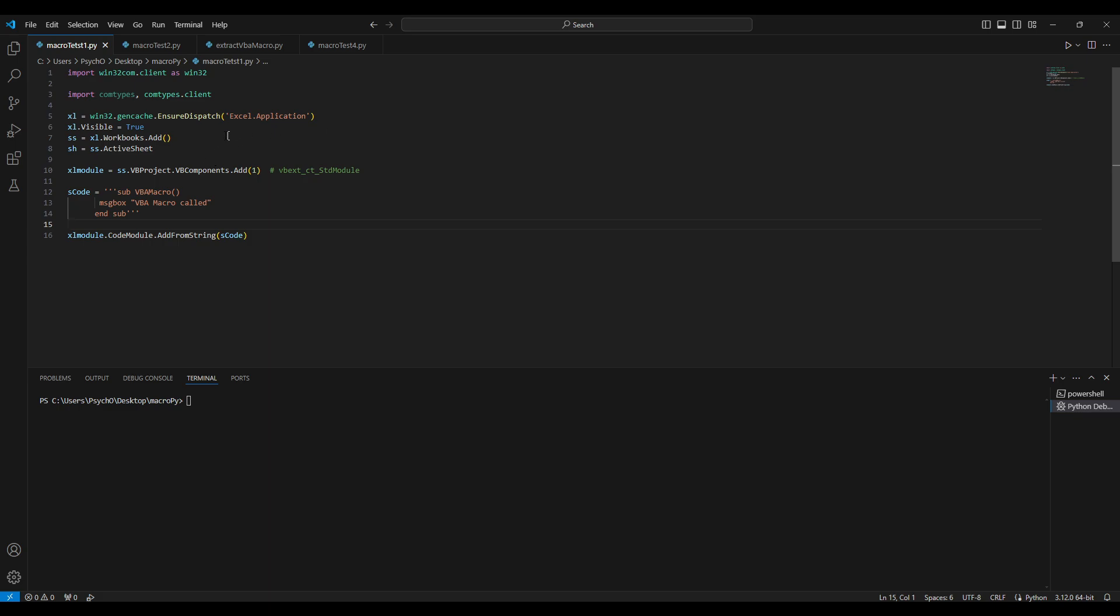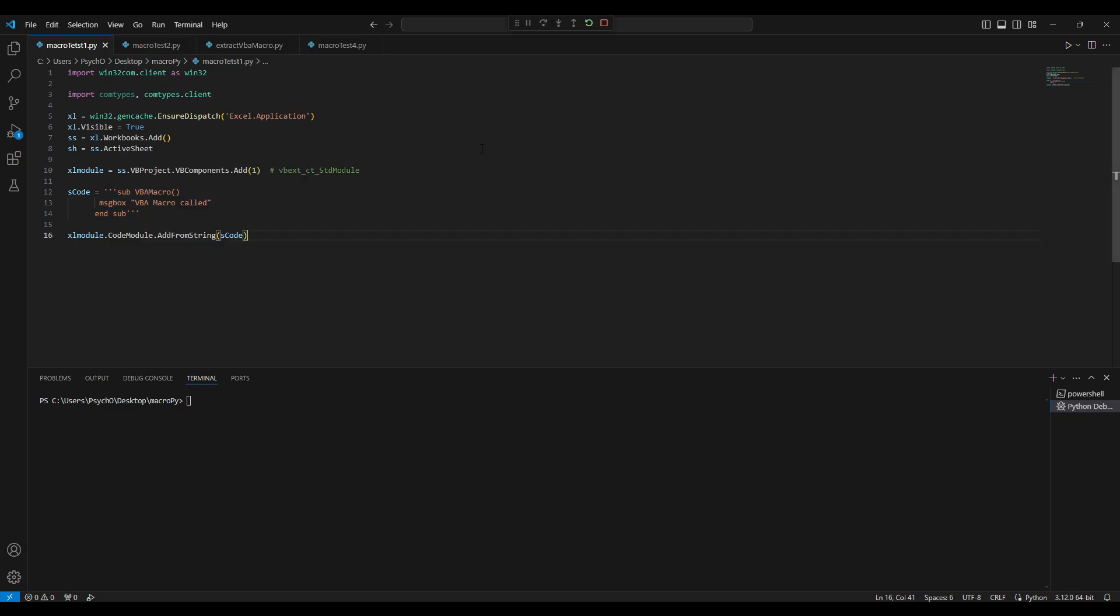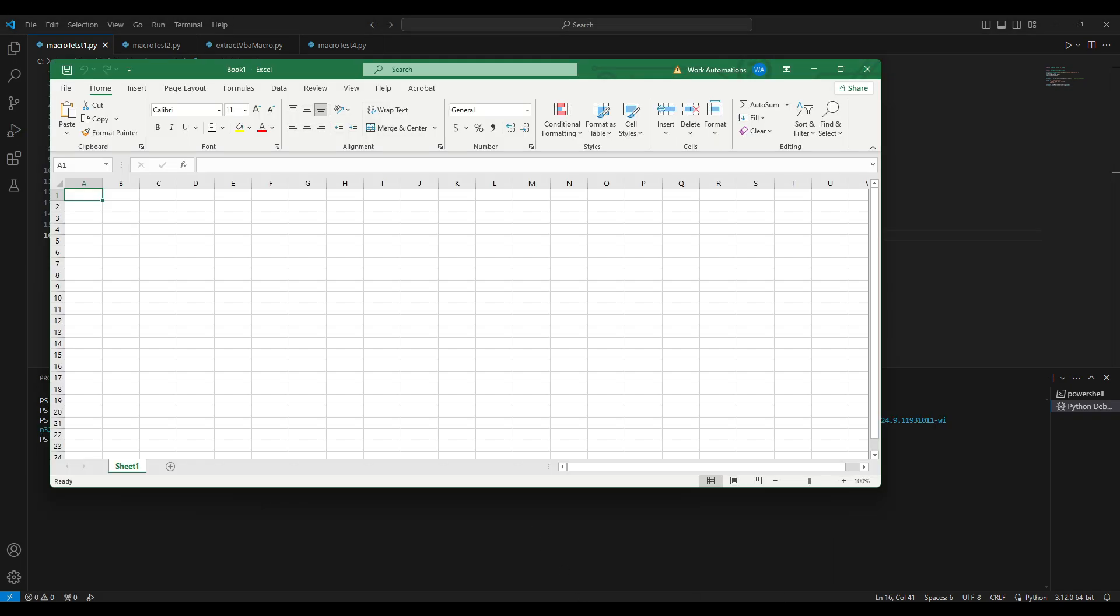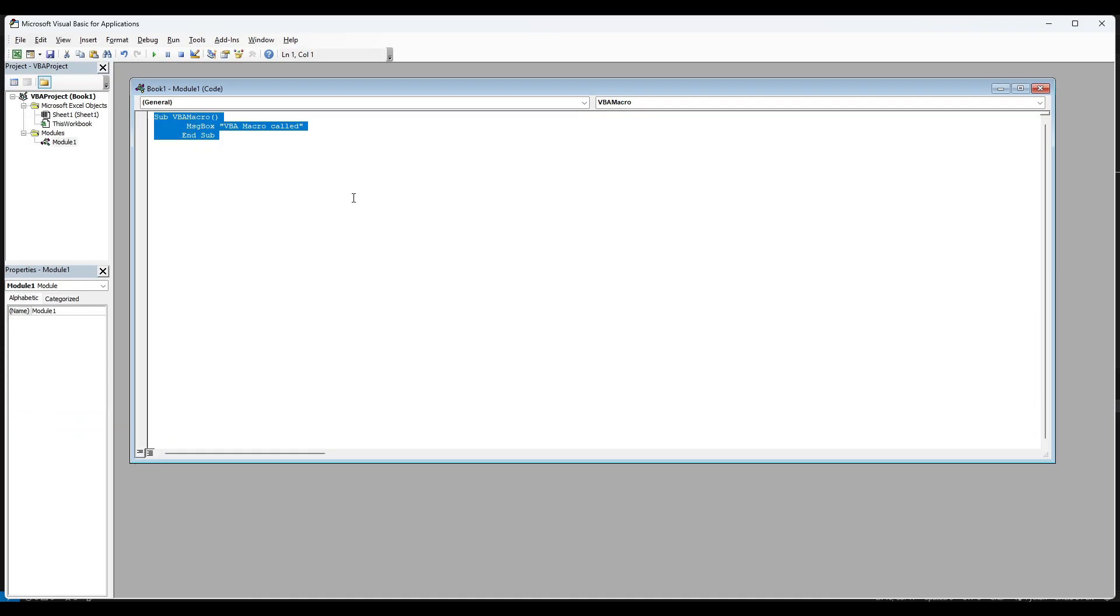We are opening the Excel application and adding a workbook and an active sheet, and then adding a VBA project to it. This will be a VBA code that will be inside the macro. If we are running this code, we will see that the Excel opened and if we go and press Alt F11 we will see the VBA macro created in the modules.